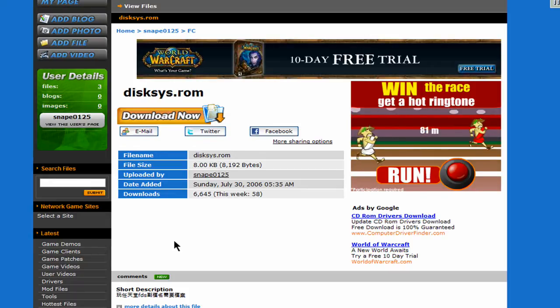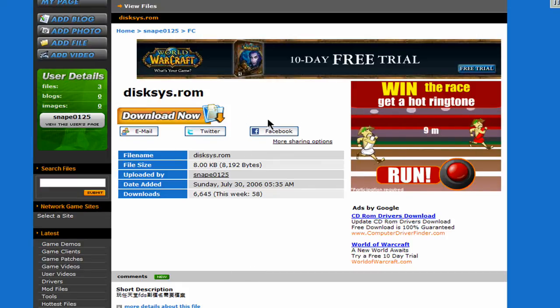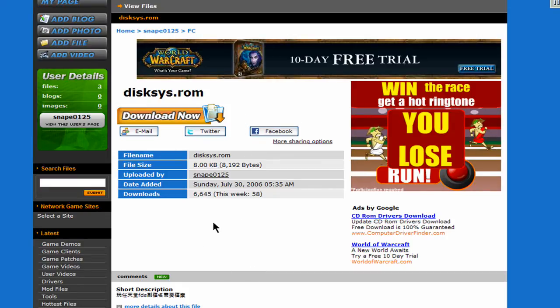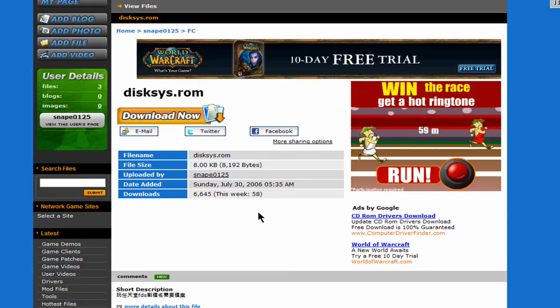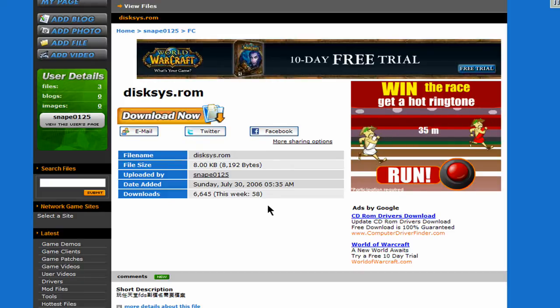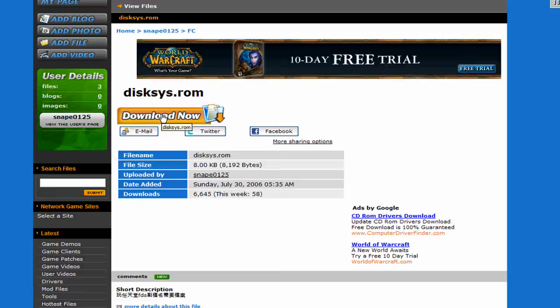And before you download anything, always check just to make sure what you're downloading. And this worked for me, but I always advise you to use caution any time you download something. So I'm going to go ahead and download this.